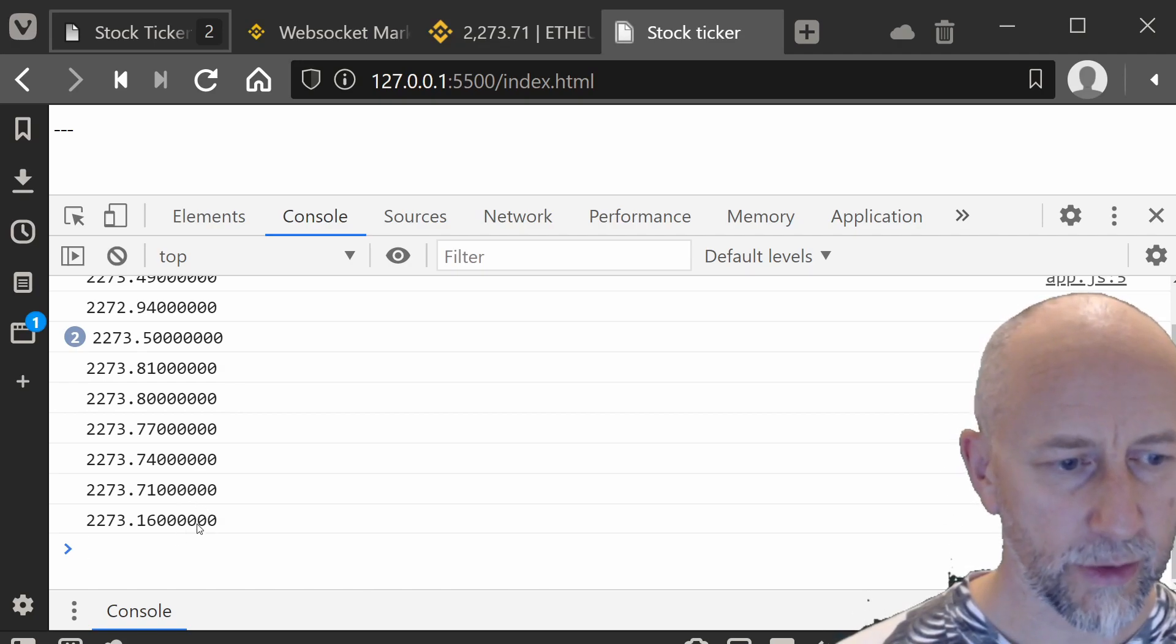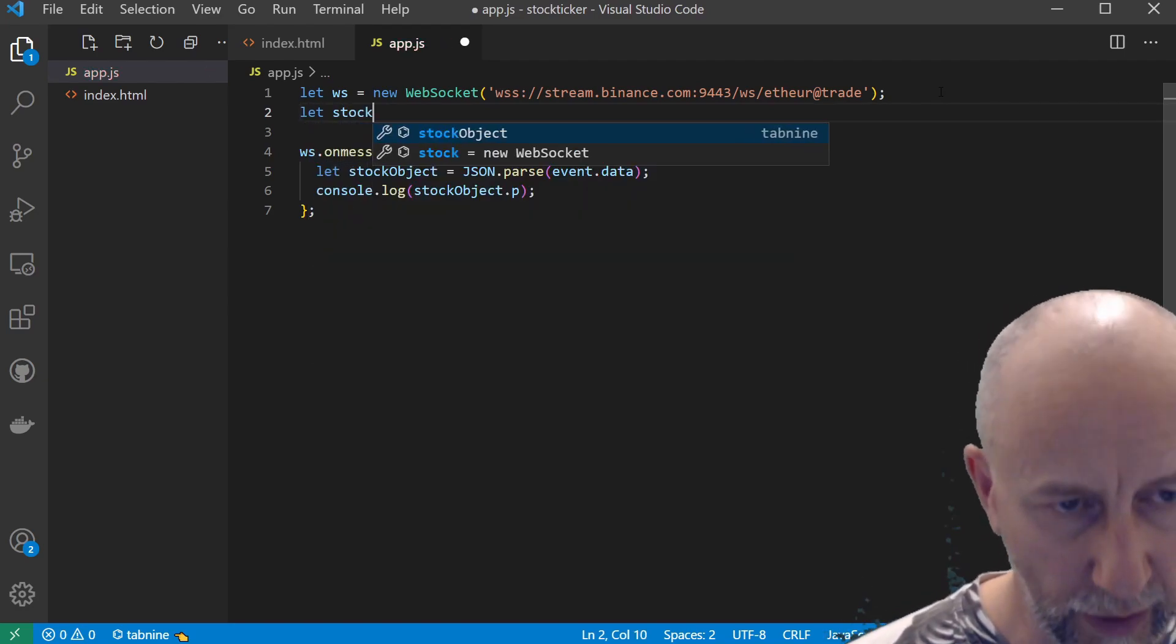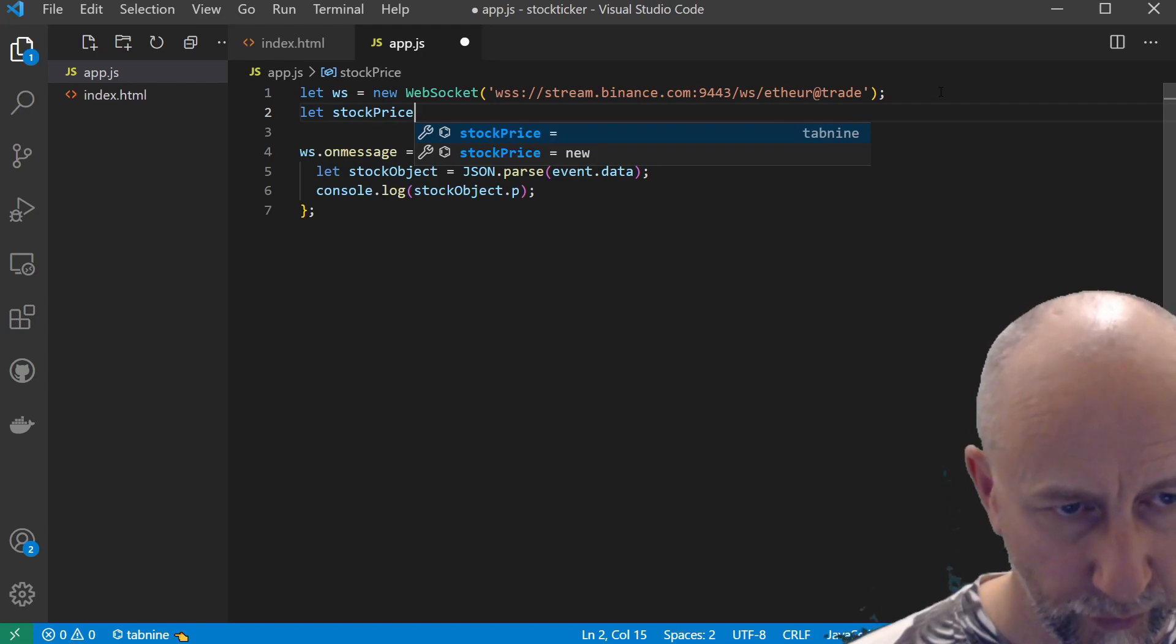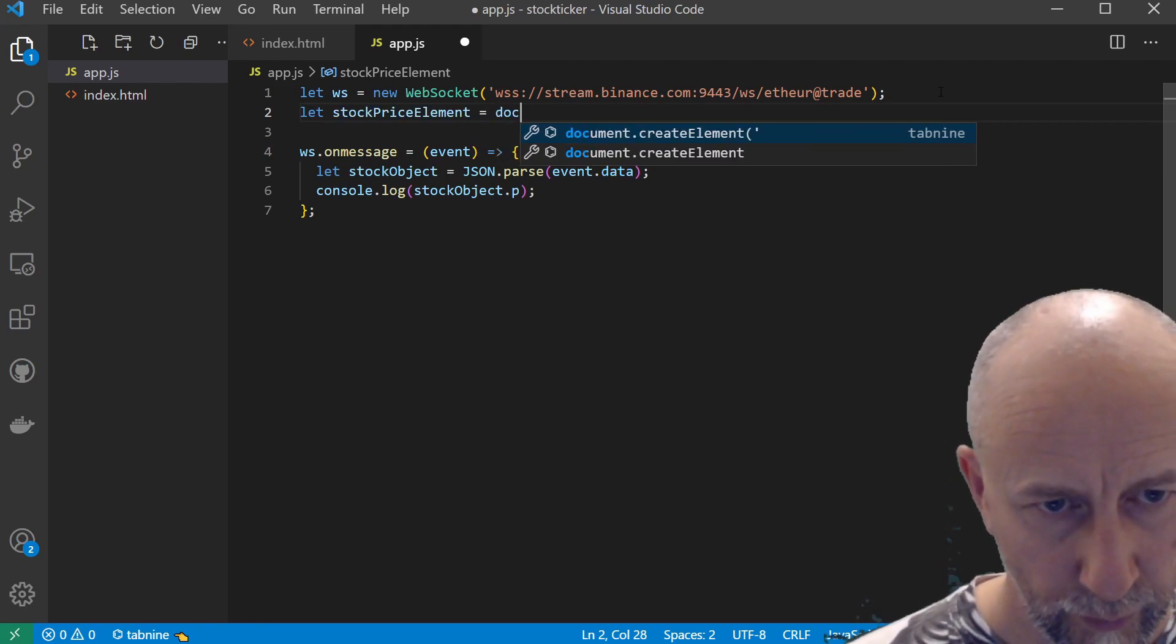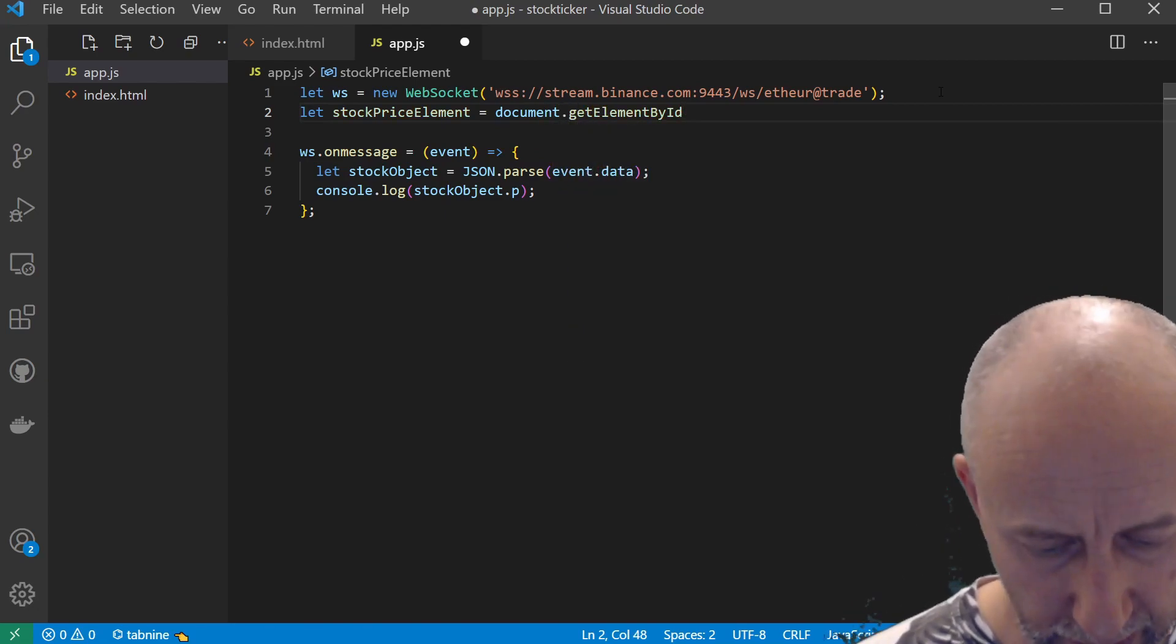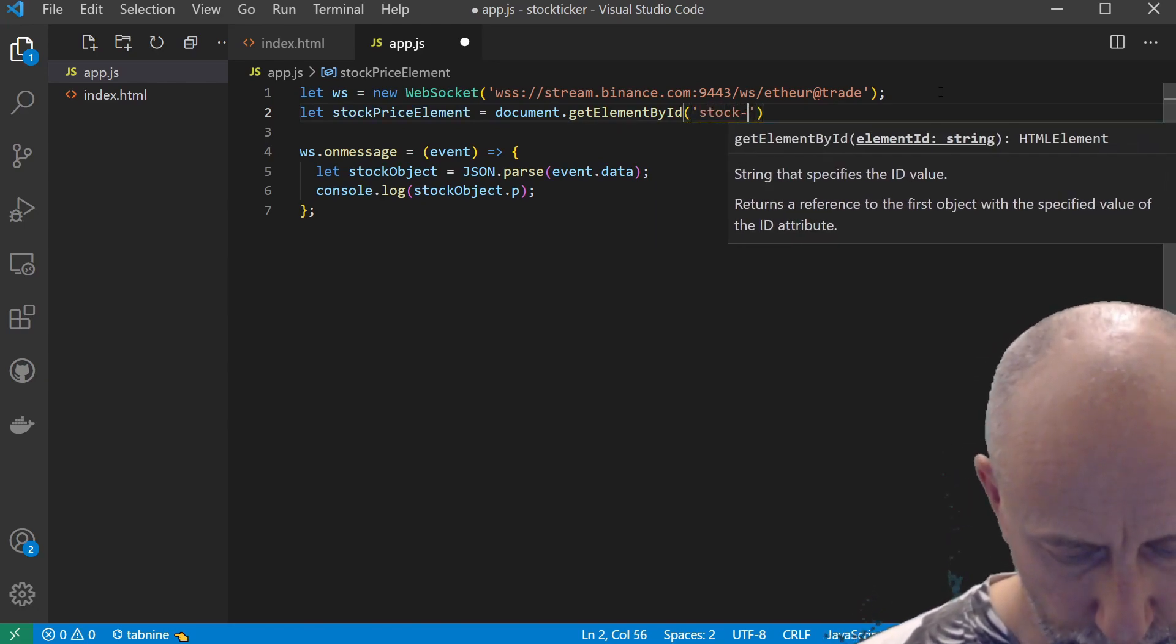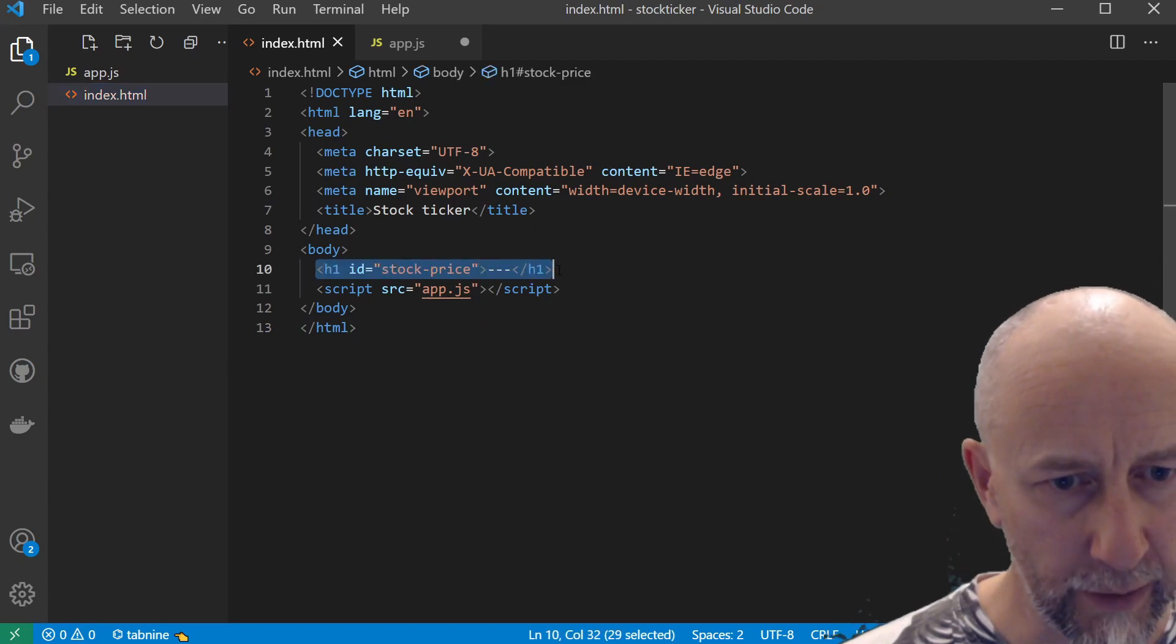Right, let's grab a reference to our element. We can do document.getElementById, and we called it stock-price. If you remember, if we go back here, that's this element here called stock-price.